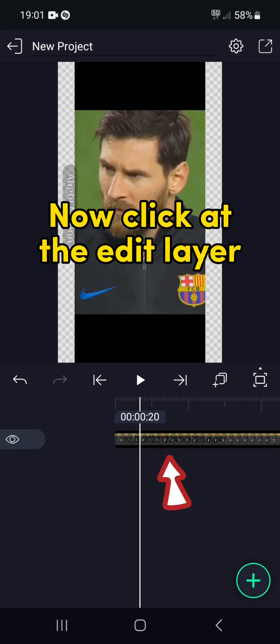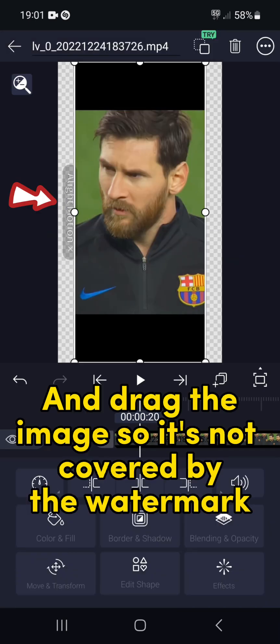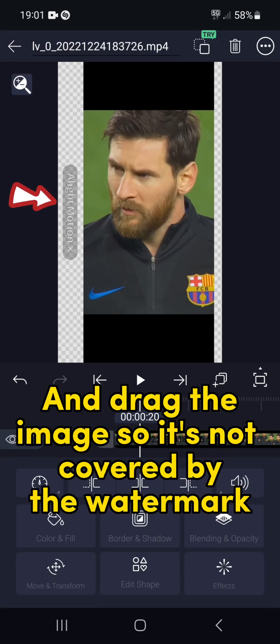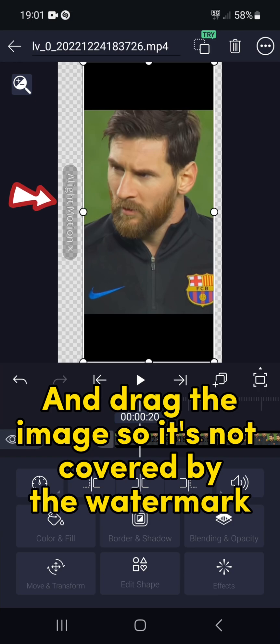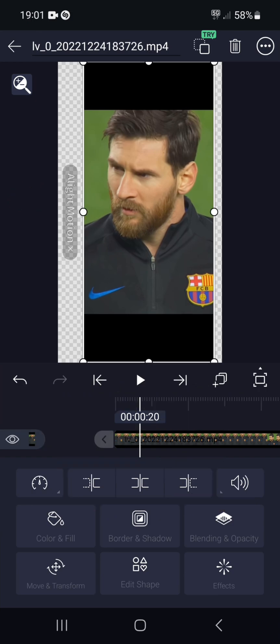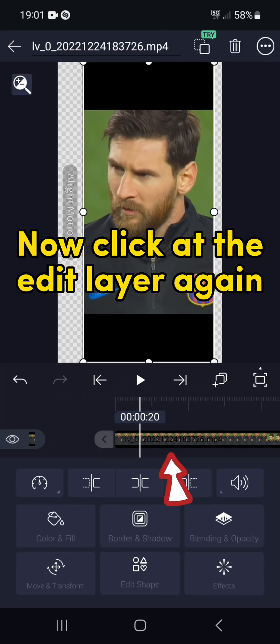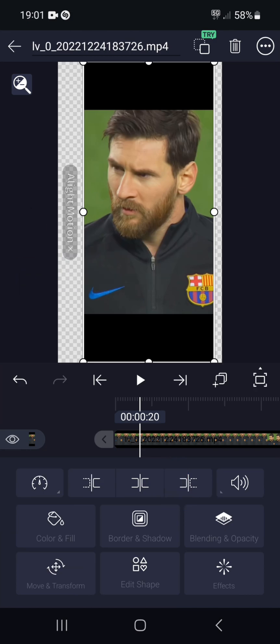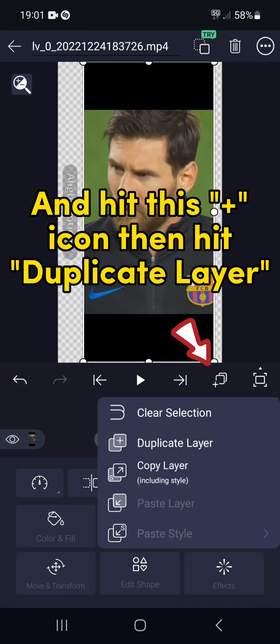Now click at the Edit layer and drag the image so it's not covered by the watermark. Now click at the Edit layer again and hit this plus icon, then hit Duplicate layer.